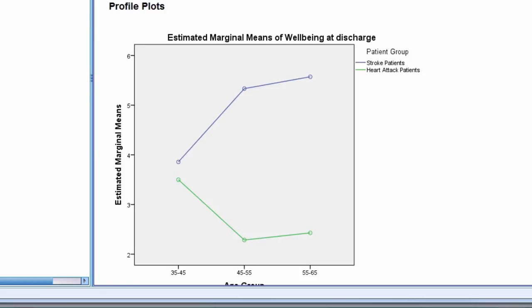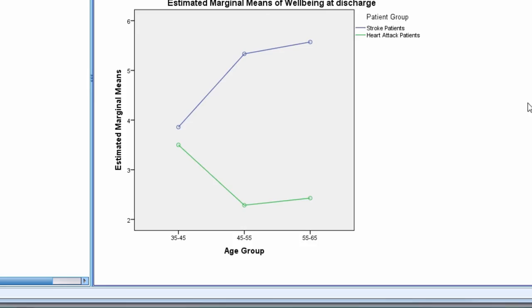We can see why there is a significant interaction. For the age group 35 to 45, there really is not a difference in well-being between stroke and heart attack patients. For the age groups 45 to 55 and 55 to 65, it appears that stroke patients have higher well-being compared to heart attack patients.